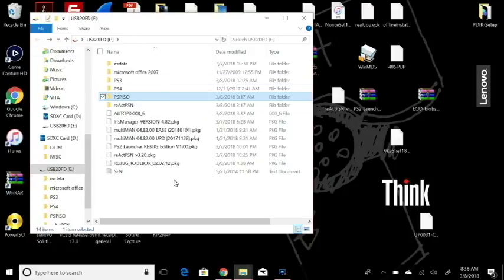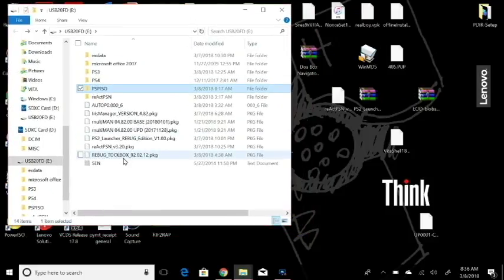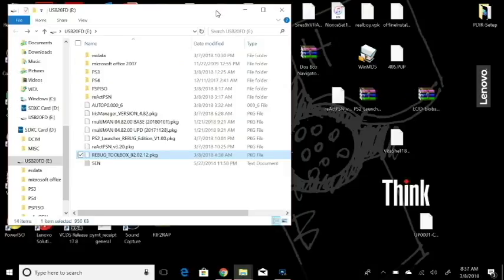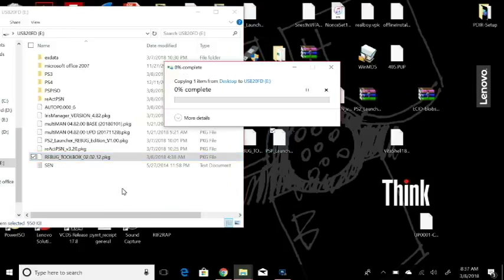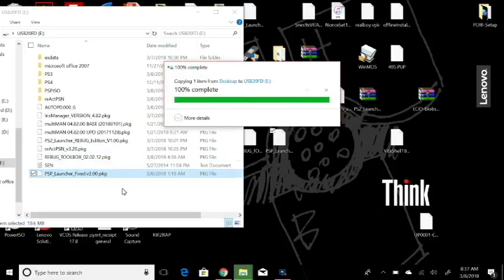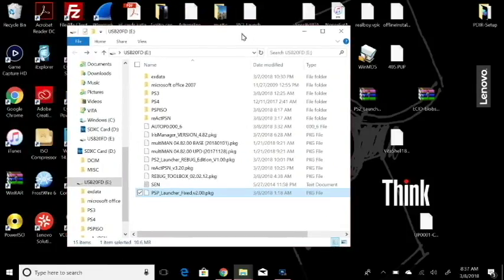Then aside from that what you're going to have to do is I've already done that already which is copy over the Rebug Toolbox 020212 and the other thing we're going to need to copy over is this PSP launcher. So we'll just drag and copy that over and copy that PSP launcher over to the USB. So this PSP launcher here this is meant to be used with Cobra which I will be going over everything on the system as well before we go and boot our actual ISO. So that's pretty much that and without further ado I'll meet you guys over at the PS3.